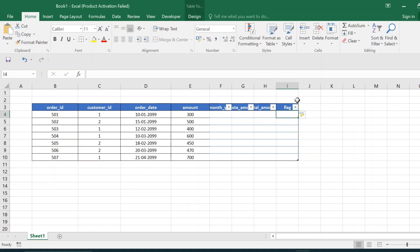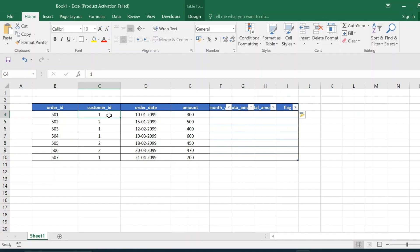We will then create a flag column to compare whether the amount is greater than or less than the next month's amount. Based on the flag column, we will filter the result using a WHERE condition to identify customers spending more every month compared to the previous month. Our expected output will be customer_id 1, since that customer is the one spending more and more each month.